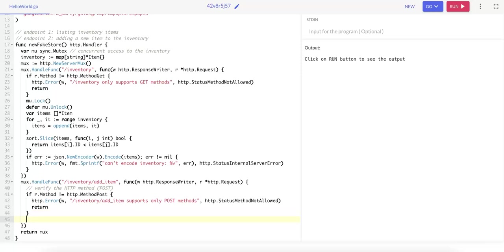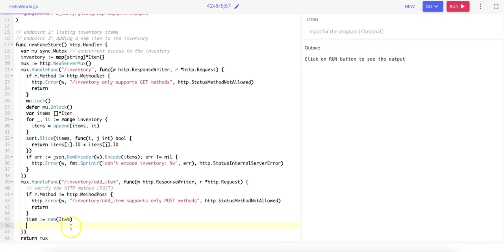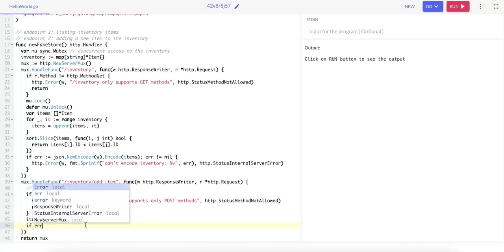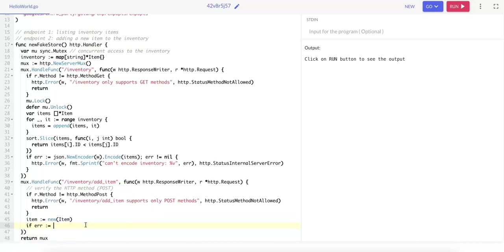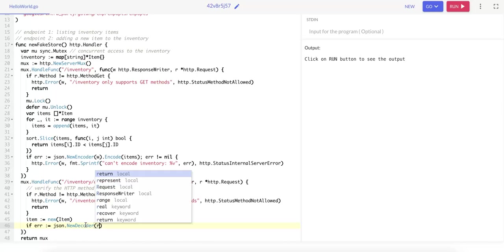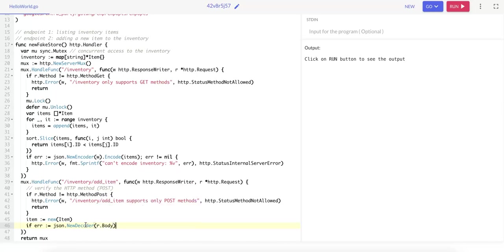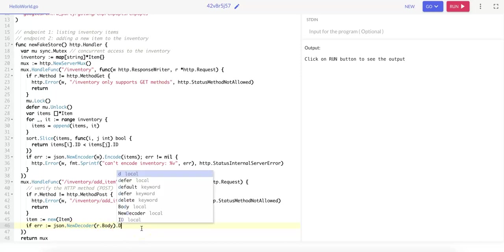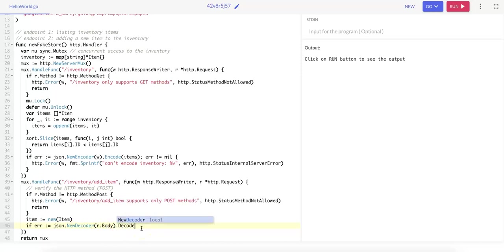Next, we want to decode the request body into an item. So we start by initializing an item using item instantiated to new item, and this is equivalent to creating an empty item struct. If error is initialized to JSON.NewDecoder of the request body, so we read the request body using this new decoder, and then we decode the request body into an item.